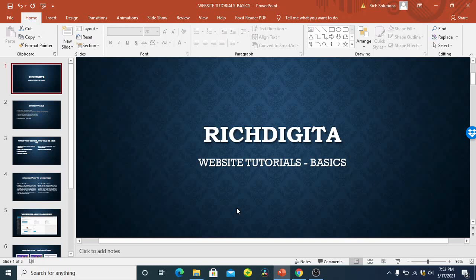What's up guys, welcome to the tutorials. My name is Rich and thank you for joining this free tutorial on website development basics. Everything we'll be talking about here is basic and we'll be taking you through from basic to the advanced level.